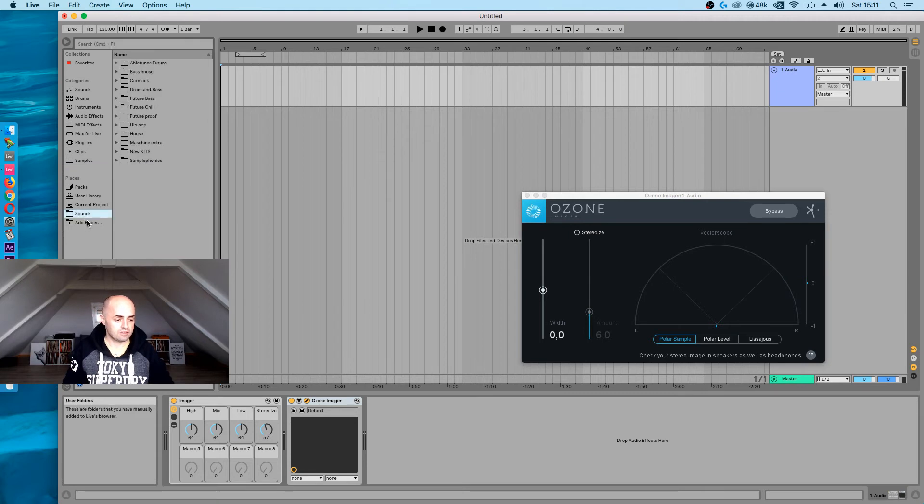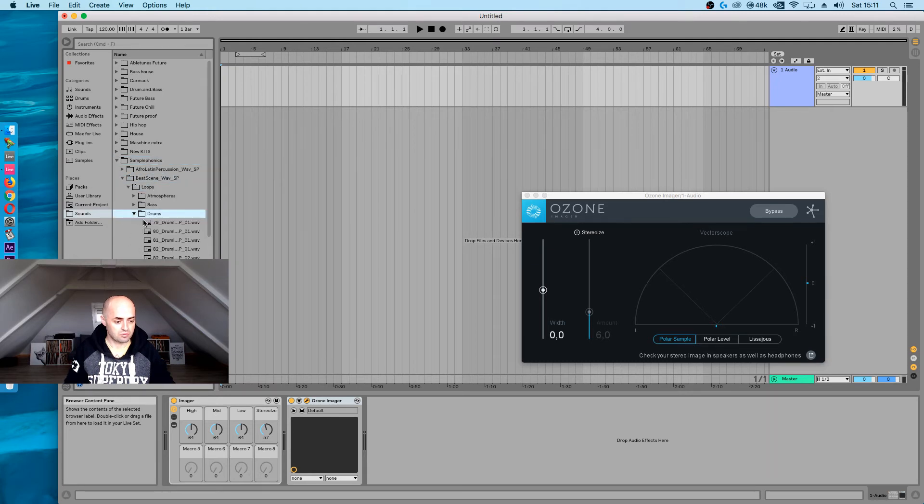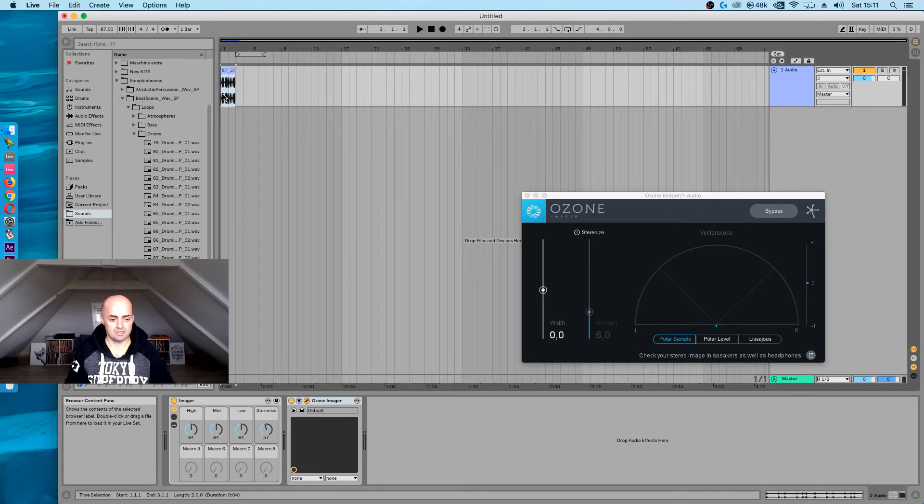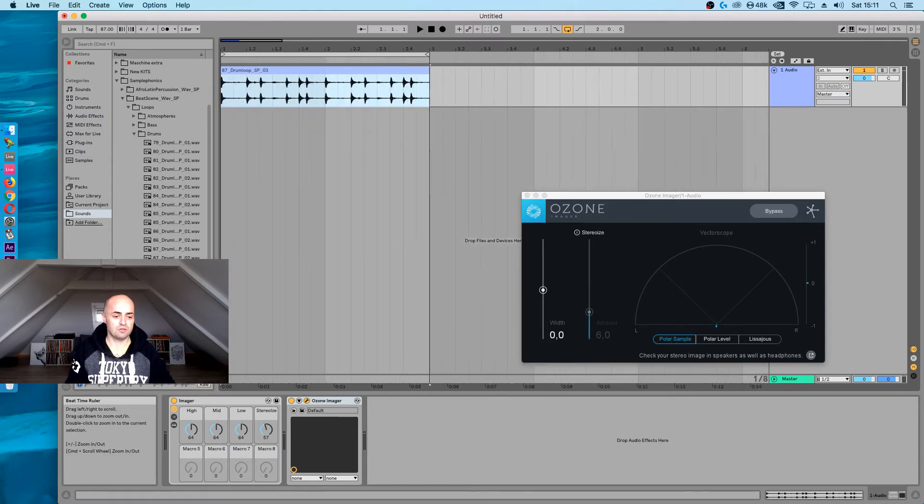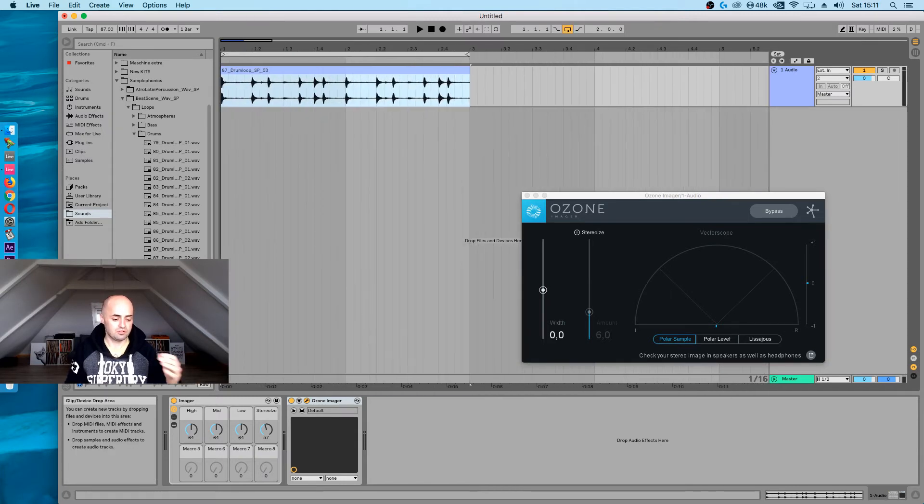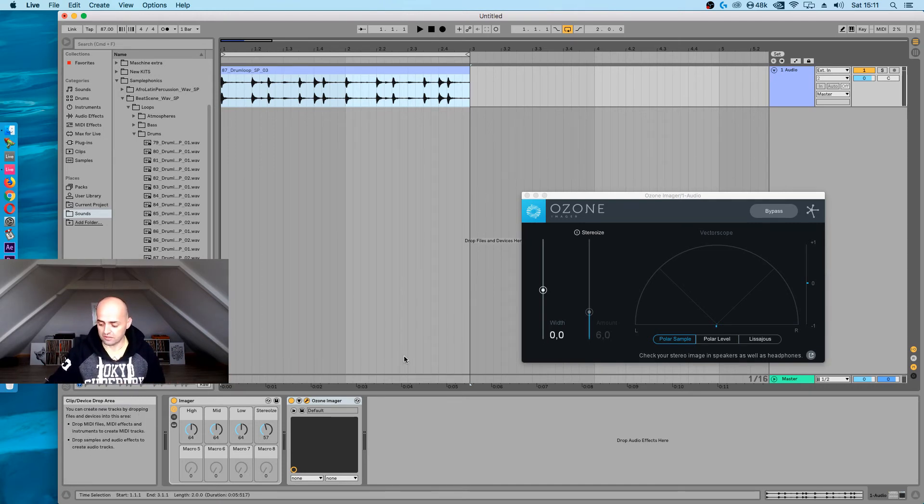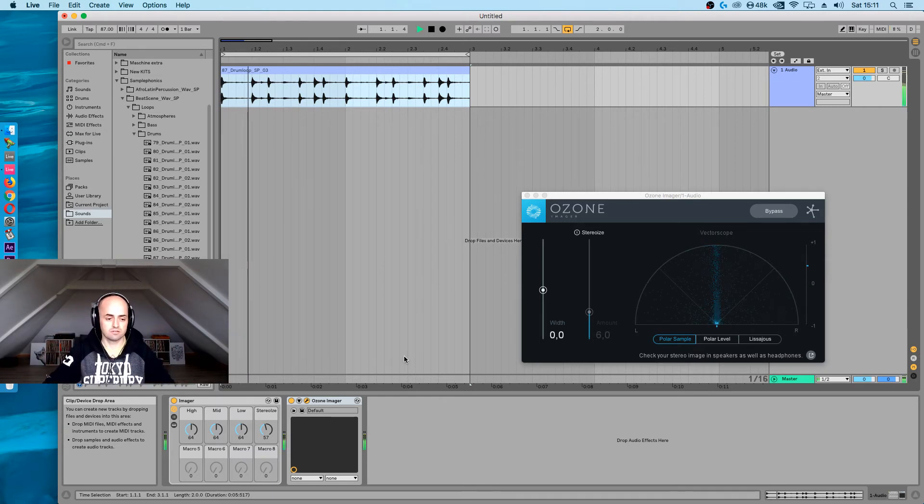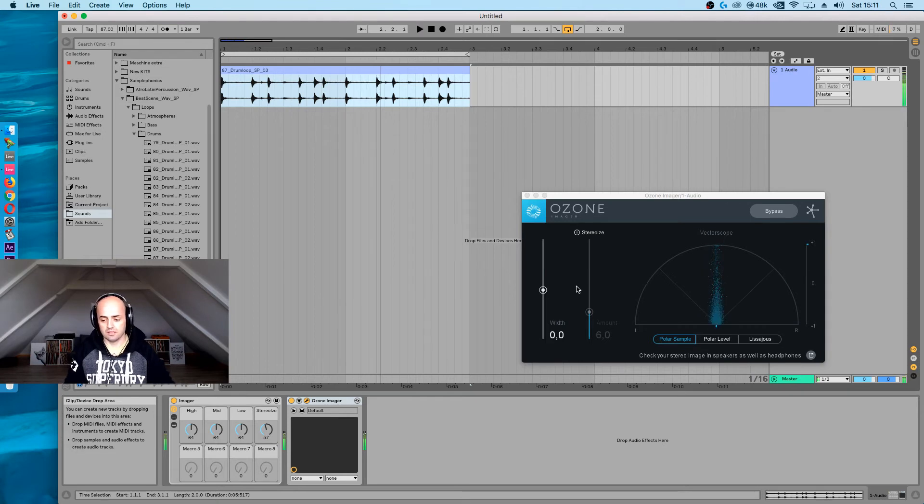Let's just get some loops from Sample Phonics because it's nice and easy. Let's take some drums. It's a little bit loud. Let's turn this off for a second. Let's just take these drum loops and we'll stereoize this. Normally you use an imager all the way at the end, but let's just see what this sounds like. Actually, I'm going to go with headphones.